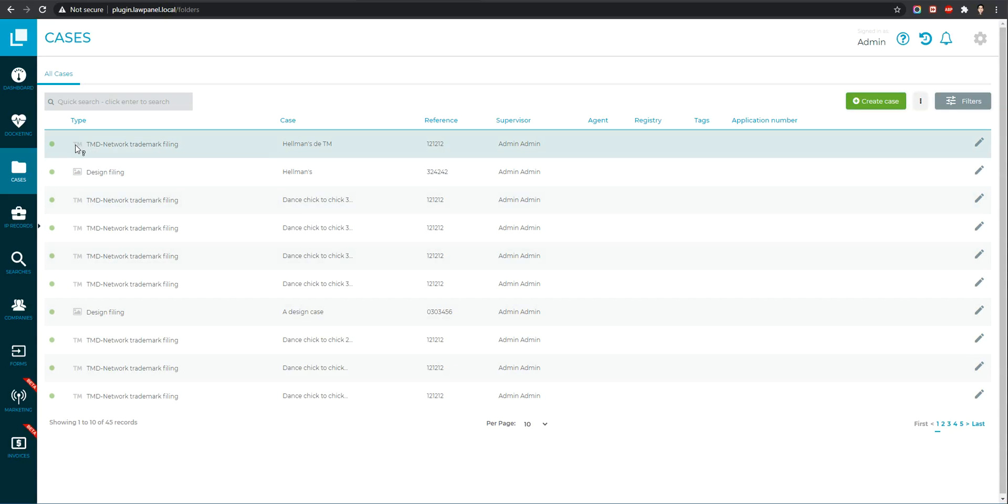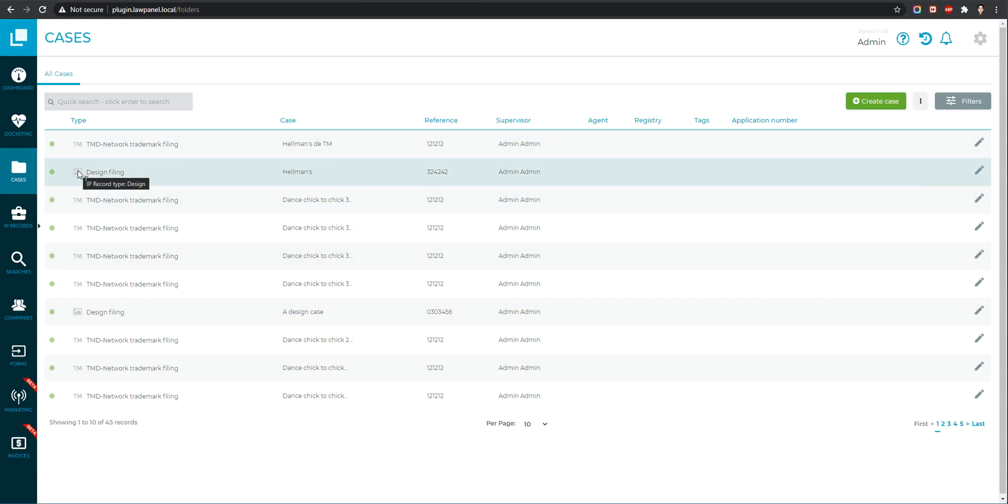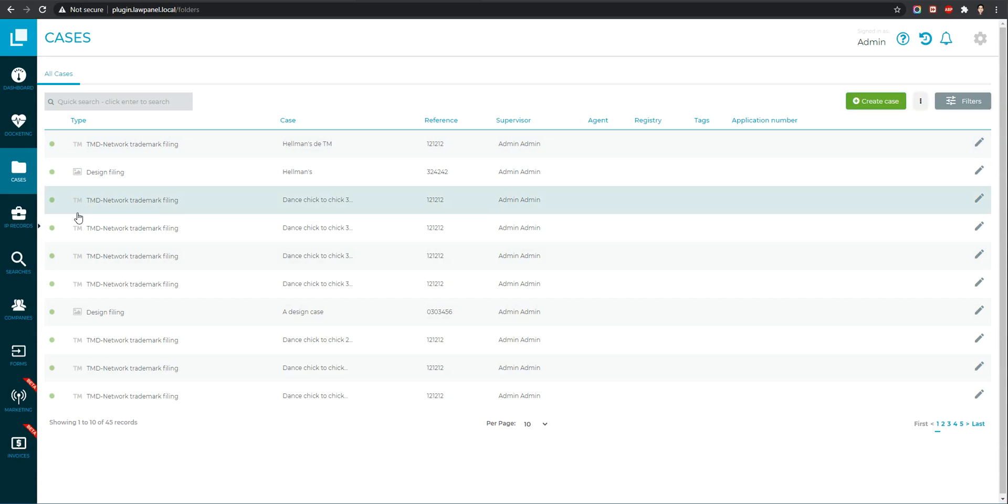I added a new icon here to show the type of IP record binding with the case.